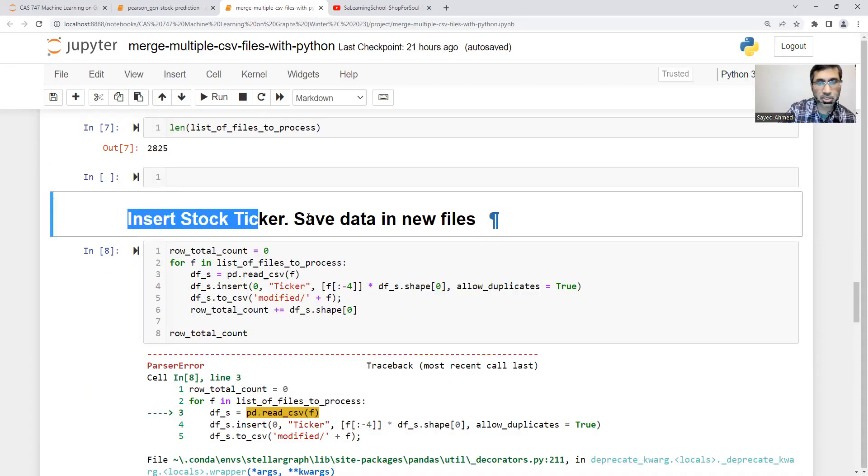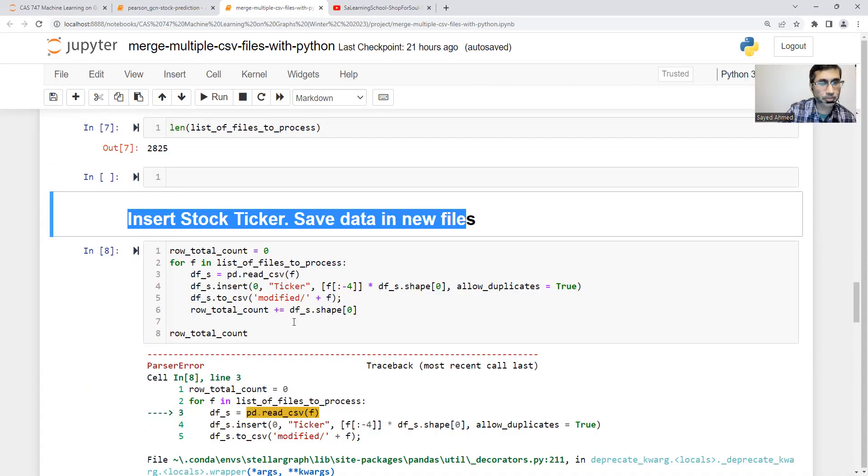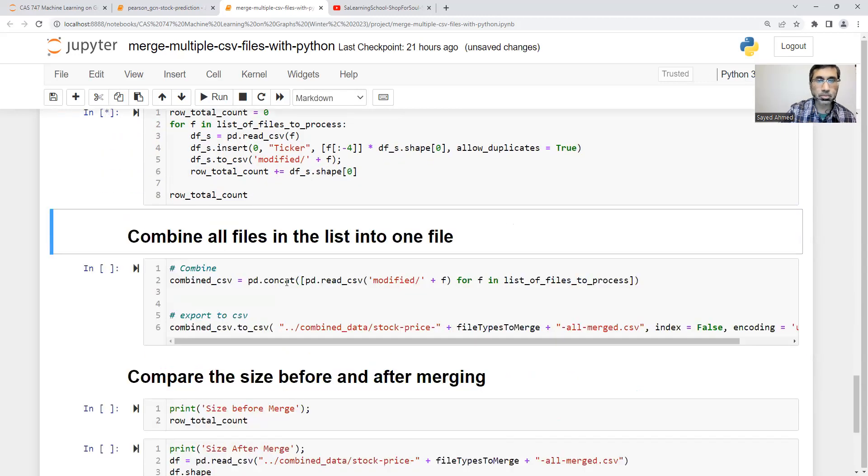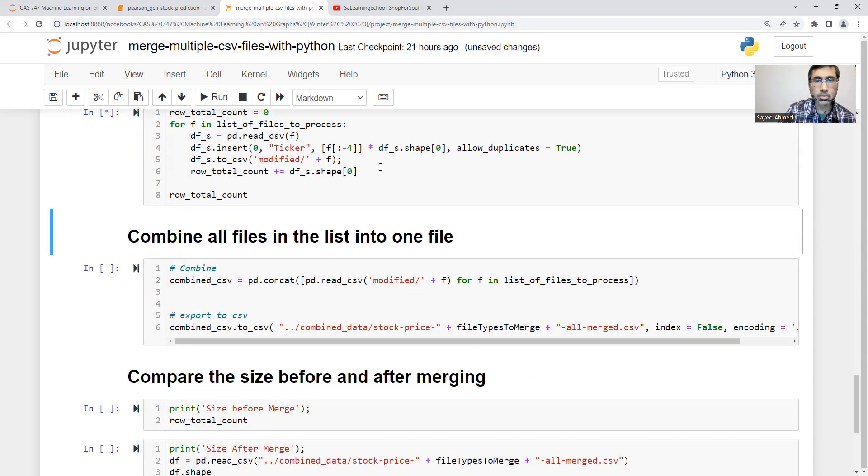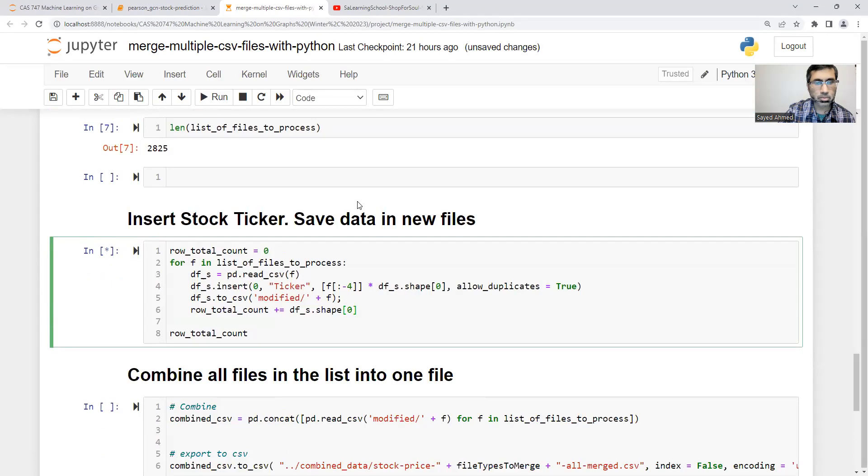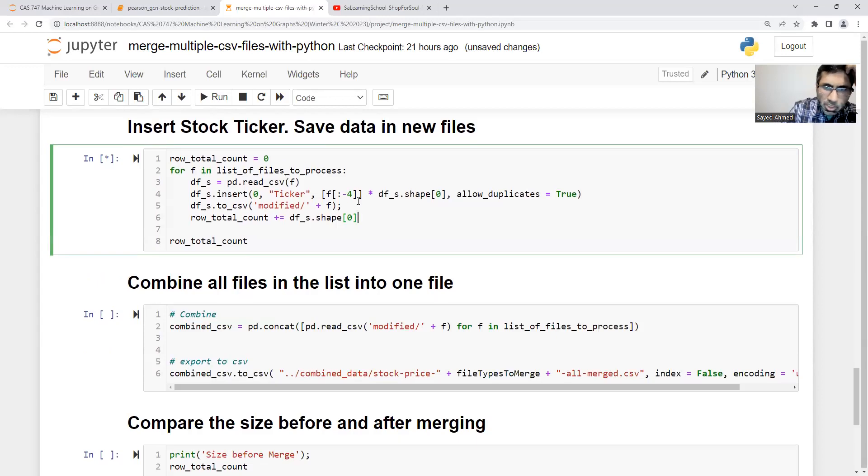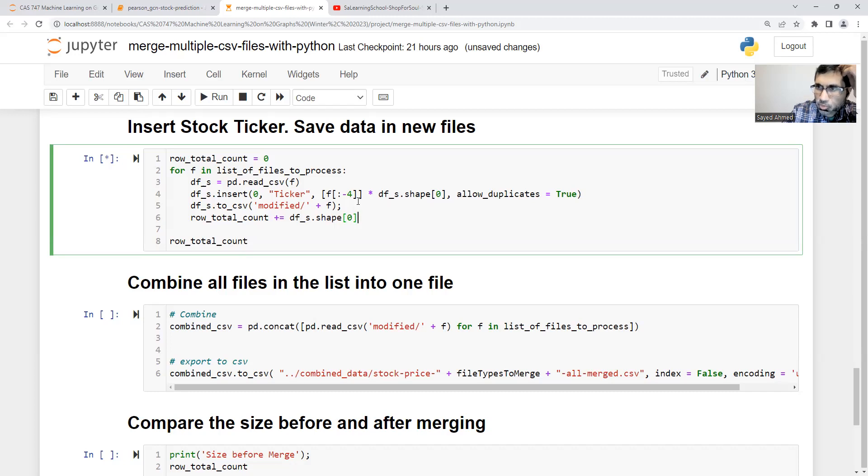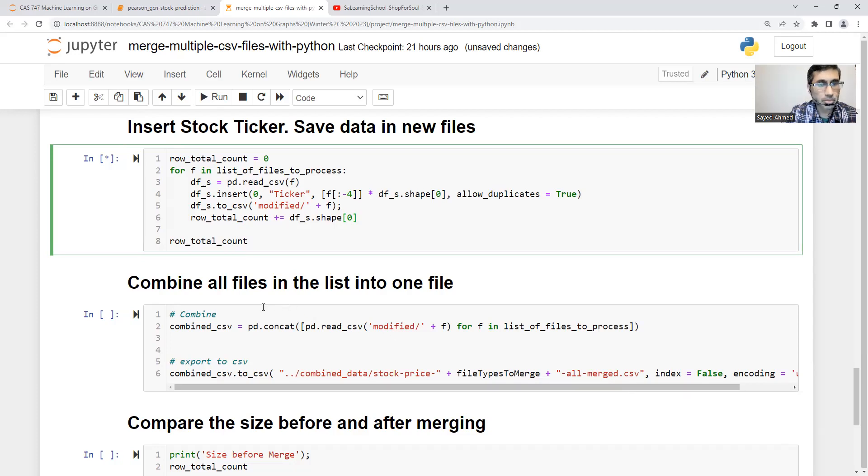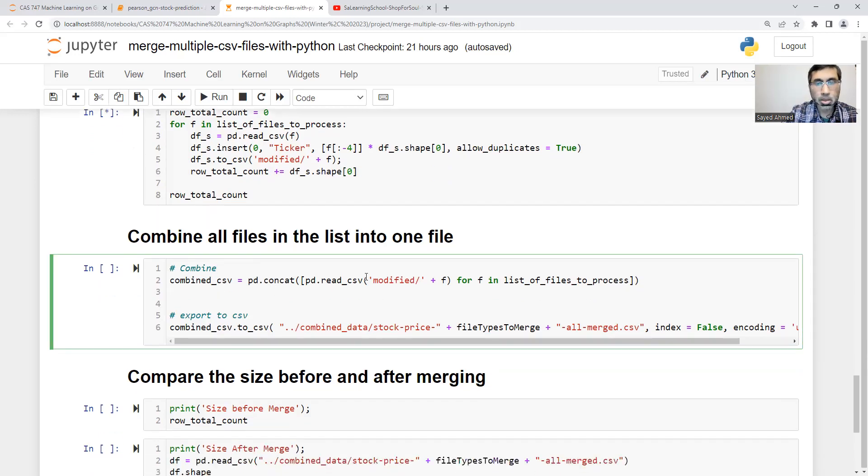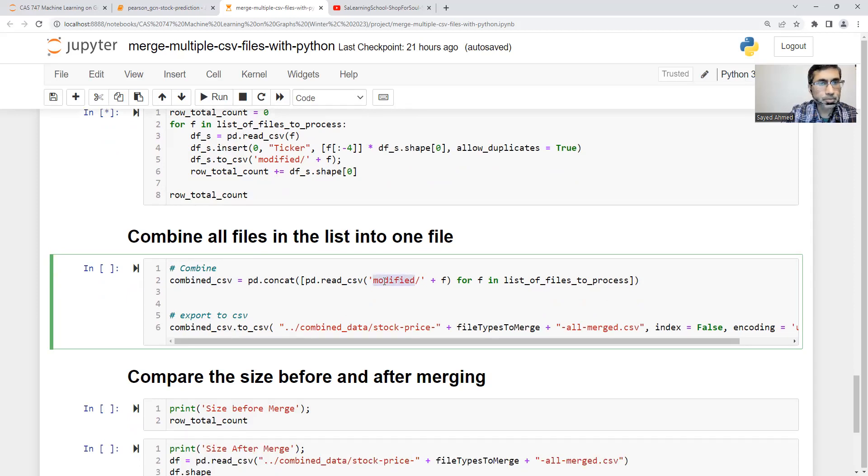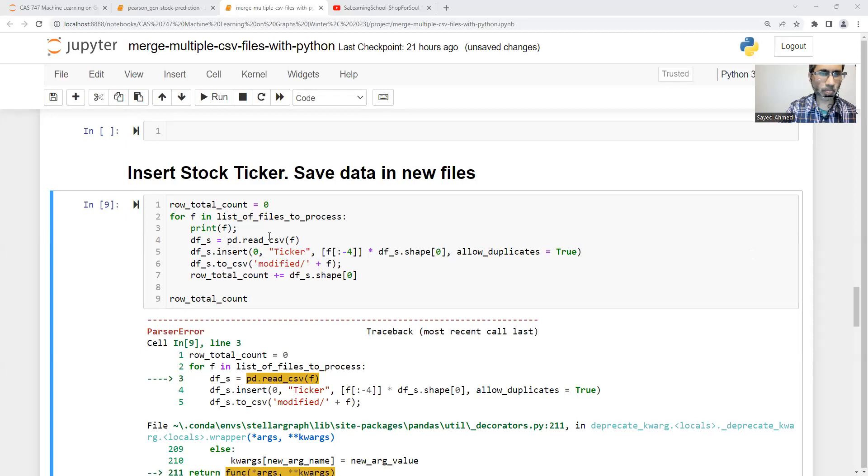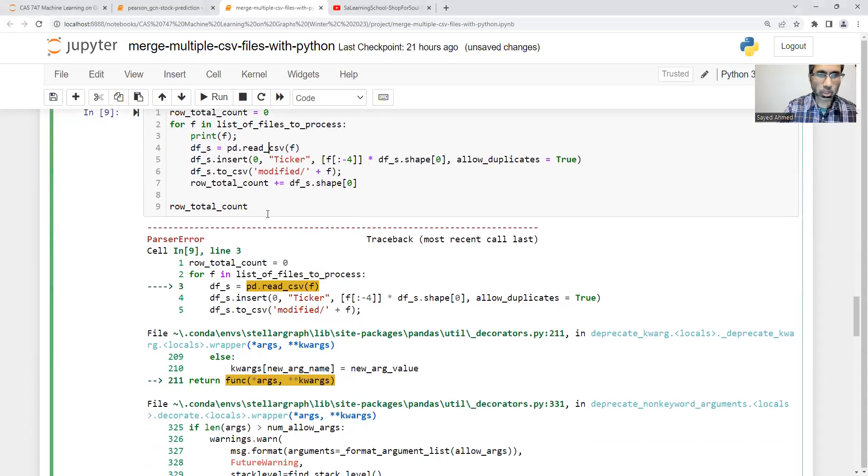I think I wrote it here: insert stock ticker, save data in new file. It may take some time because 2,800 files will be taken from the source folder, modifying and saving it in the new one. Let me pause recording. Then I'll come back.